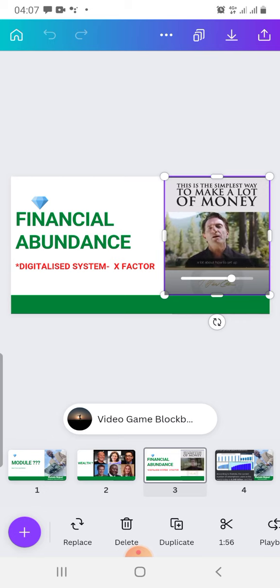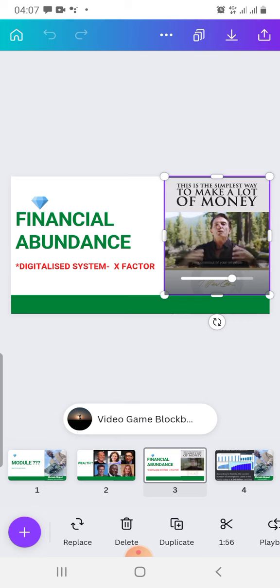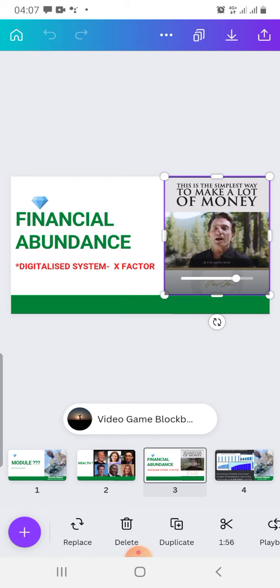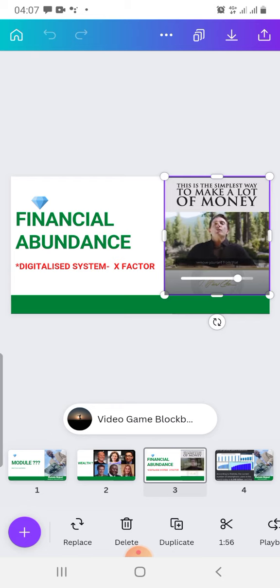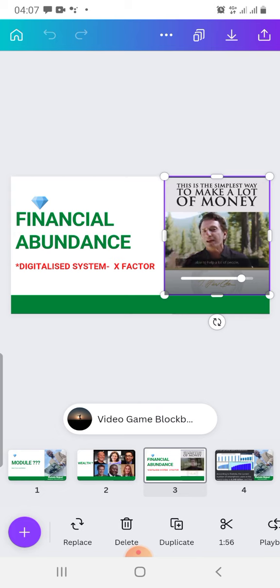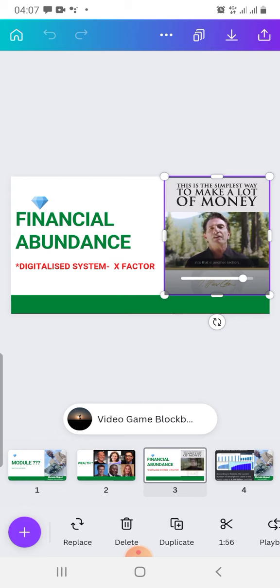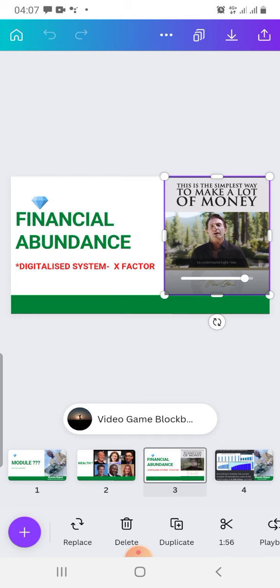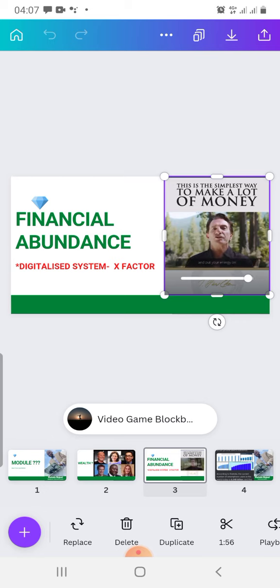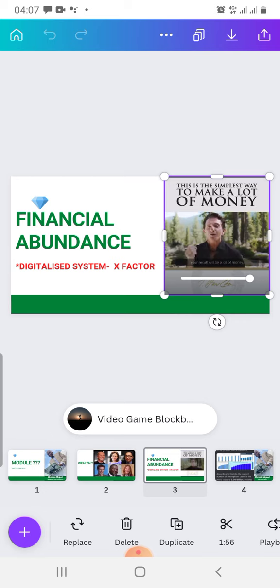This is where we start teaching a lot about how to set up your business or your situation in order to be able to help a lot of people, especially at the same time. In order to do that, you need to be able to remove yourself from that part of the equation, because otherwise you'll become the limiting factor and you won't be able to help a lot of people. You want to earn a lot of money? Simple: take your energy off of earning a lot of money and put your energy on helping a lot of people solve a problem. Your result will be a lot of money.